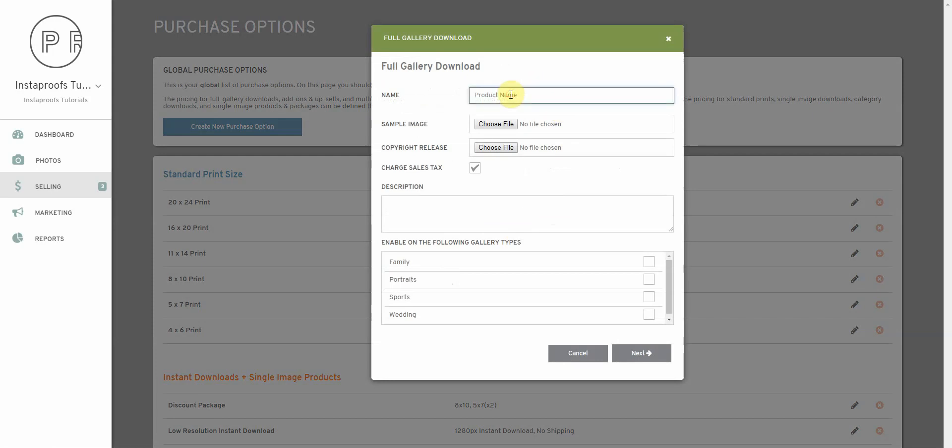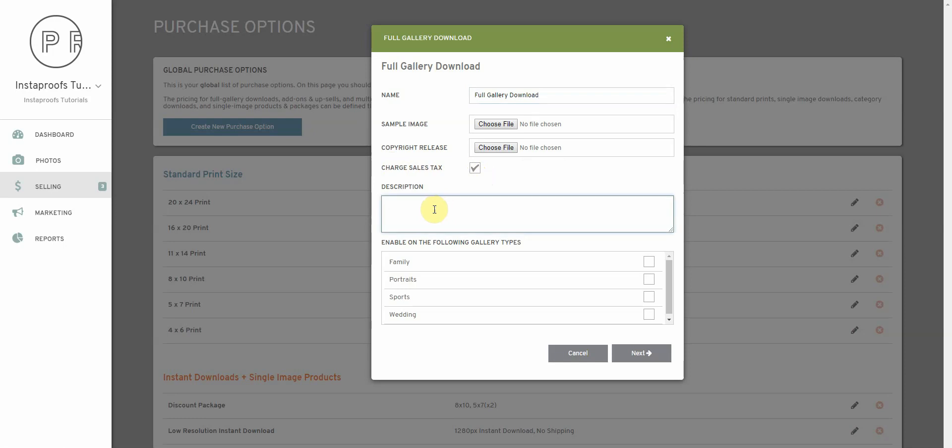We'll give it a name, a sample image if we had one, copyright release if we want to add that. We select whether or not to charge sales tax and we give a short description.